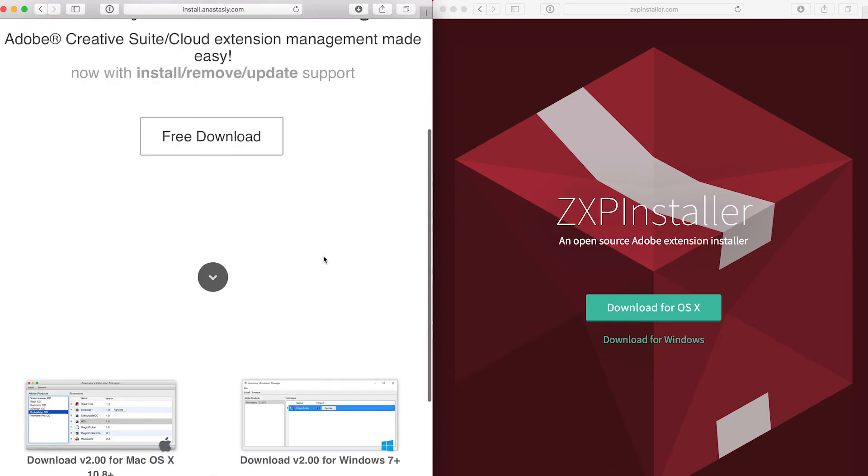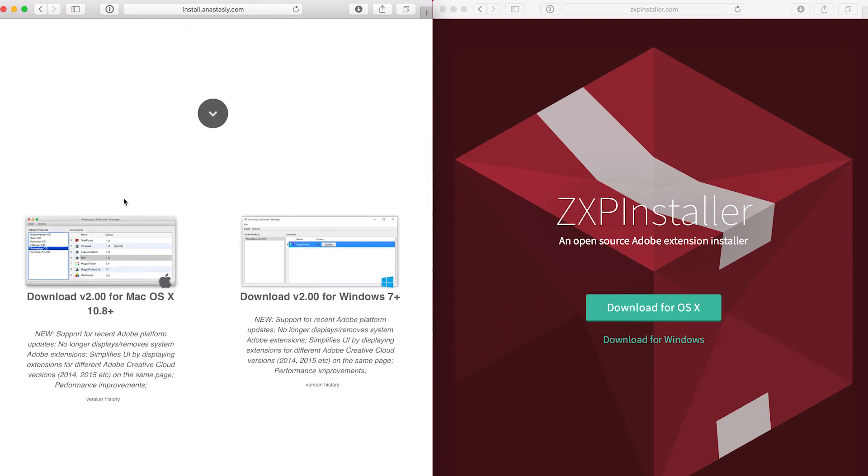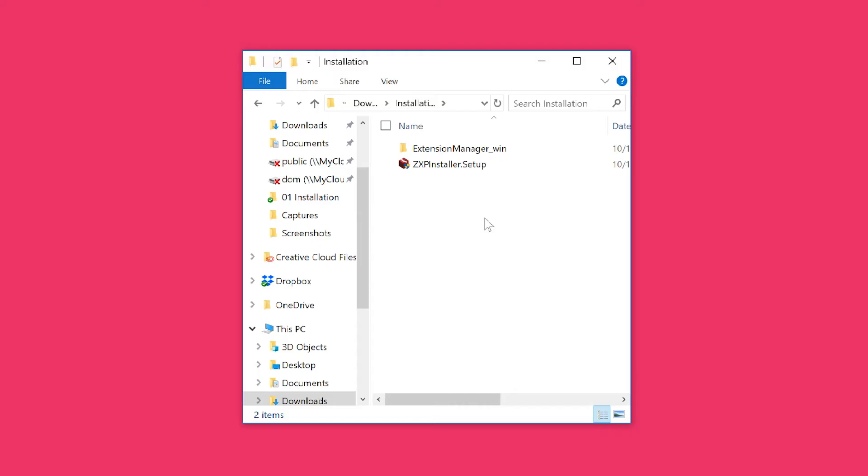They are both free and pretty similar. The Extension Manager is also able to remove the panel, while the ZXP installer is really just for installing. I already downloaded both applications. Let's start with the Extension Manager, which was a zip file as well. I just extracted it.